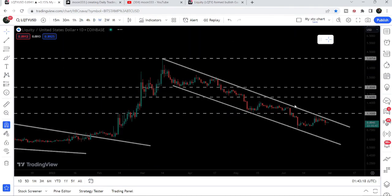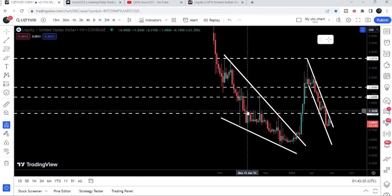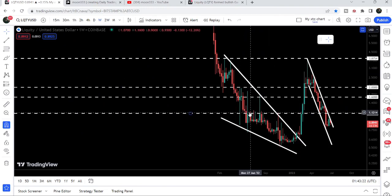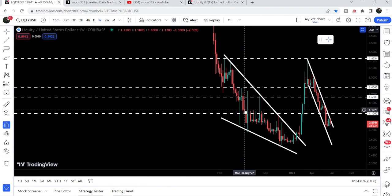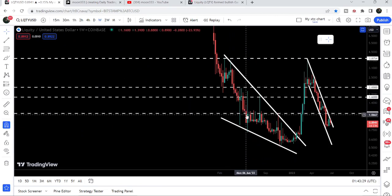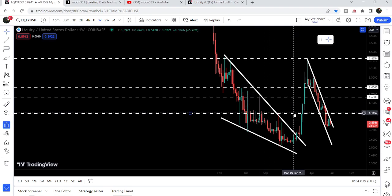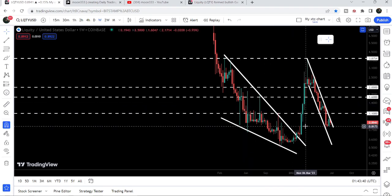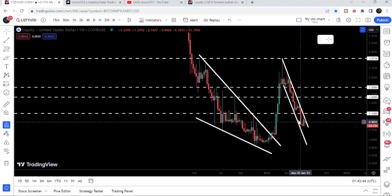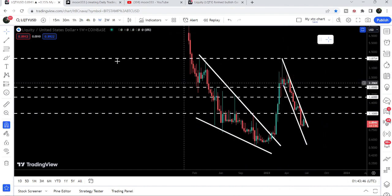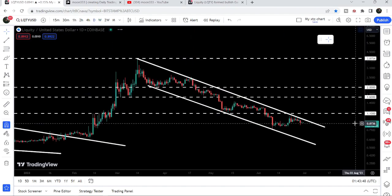Moving back to the weekly time frame chart, you can see that $1.10 has been working as a very strong resistance since it was broken down in June 2022. From June 2022 through April 2023, we got several rejections at this level, and it can again work as a very strong resistance. By the way, it also worked as support at one point.